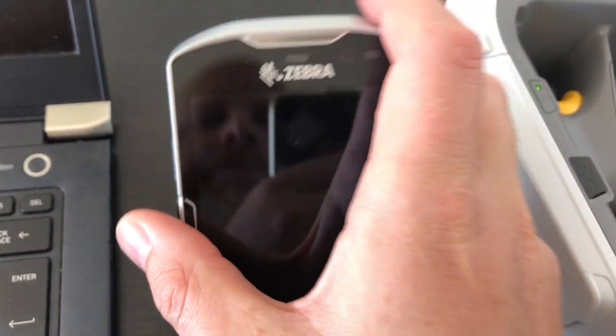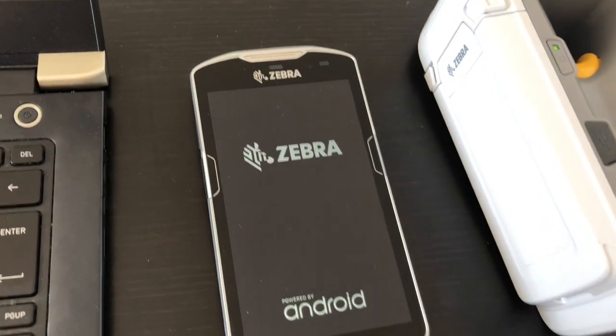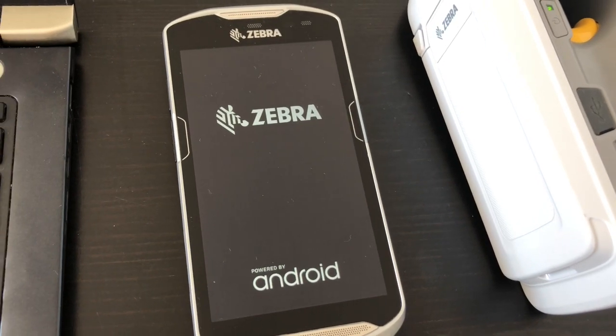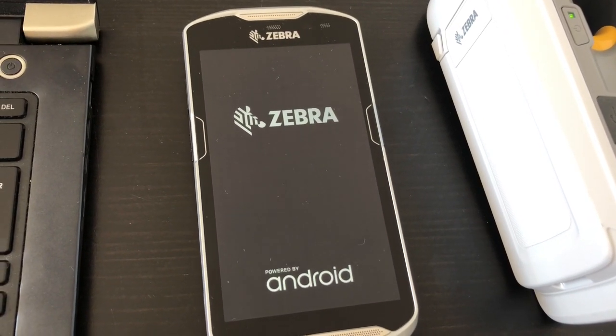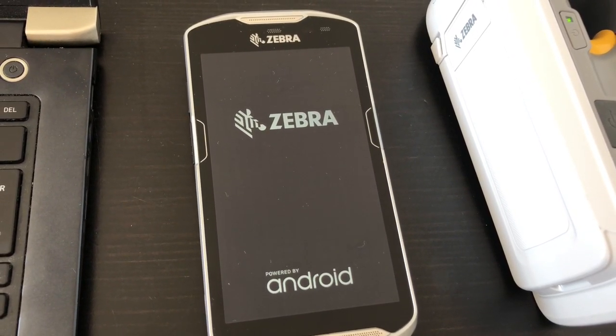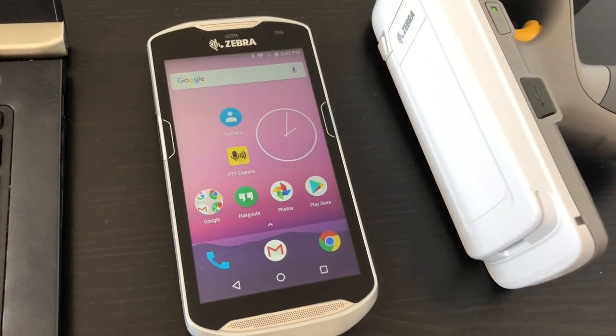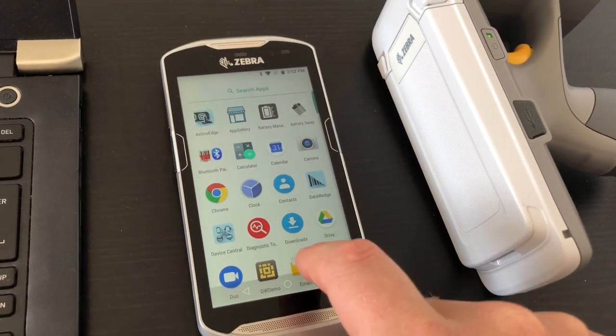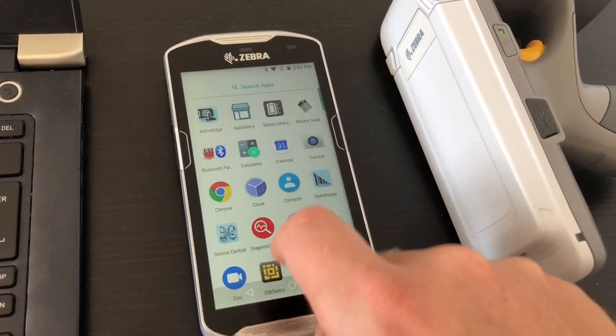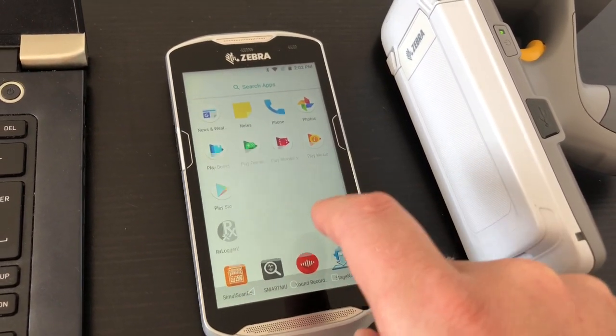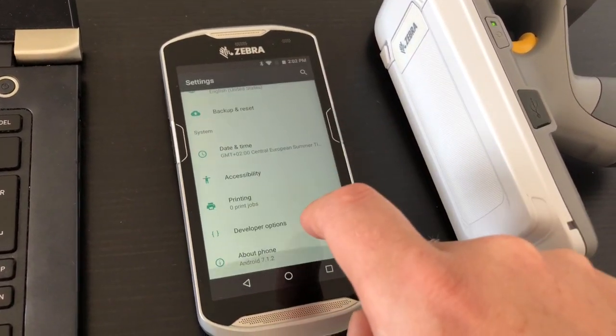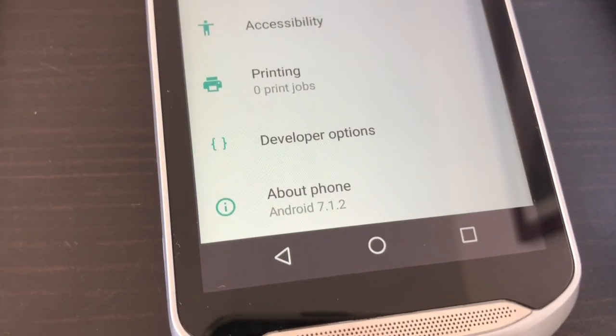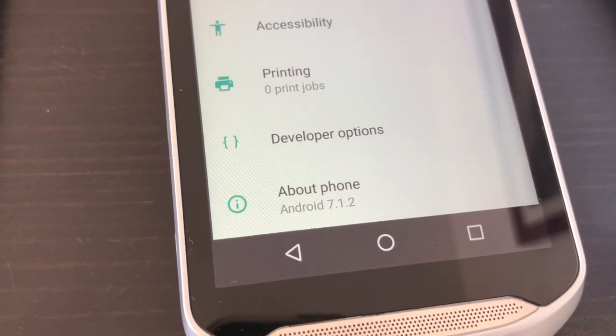You have to push power to restart and now it will hopefully show Android 7 here. Here is the updated device. Let's see... now we have Android 7.1.2, perfect. Thanks.